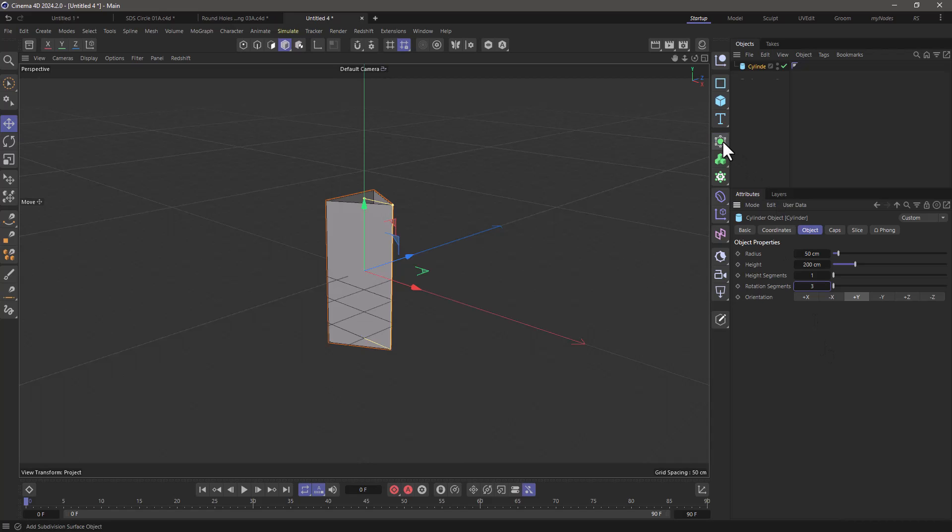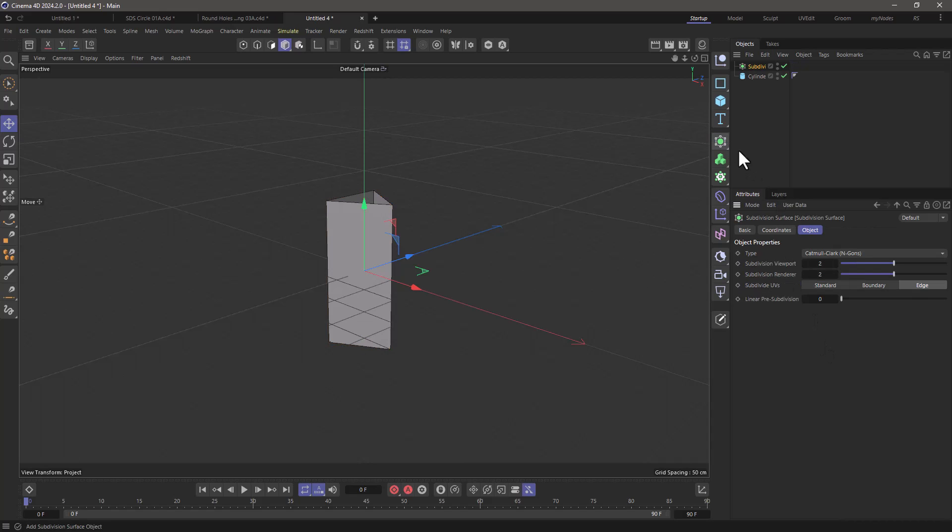I'm going to create a subdivision surface object and I'm going to set this to four and four just to get a very fine subdivision.